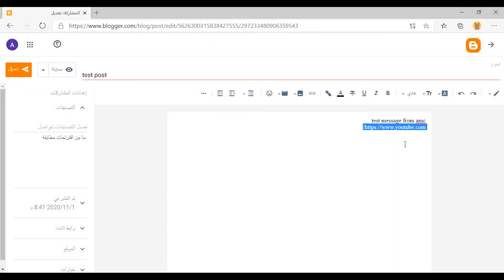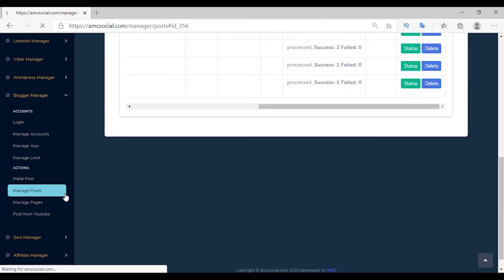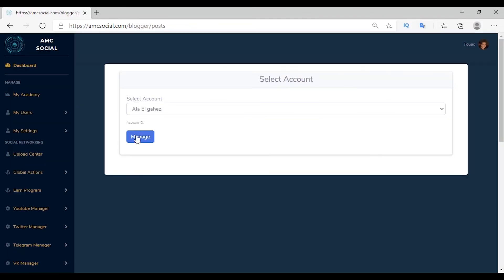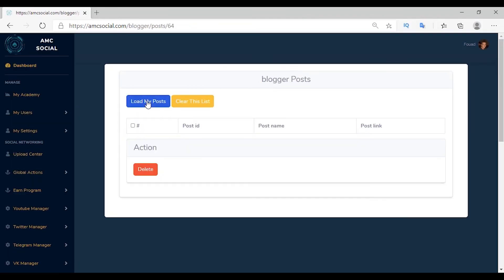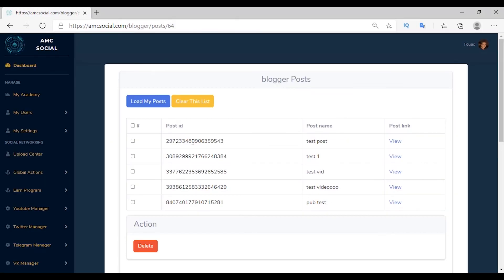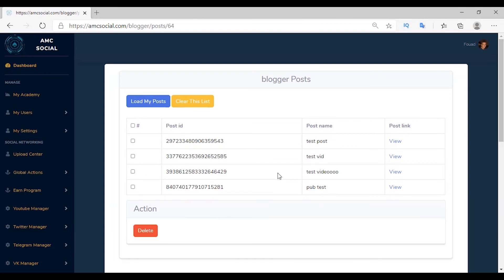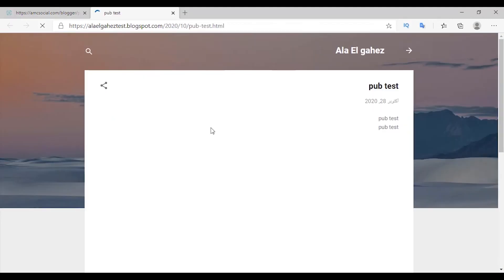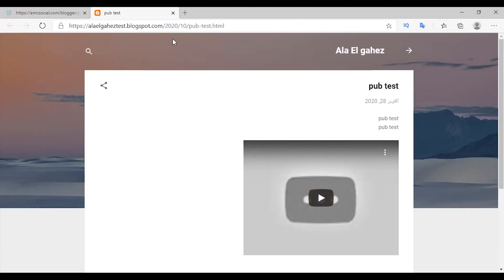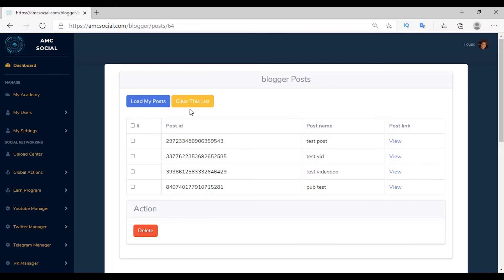The next option is Manage Post, where articles can be managed. Select the account, click Manage, then Load My Posts — all articles appear. From here you can manage them: delete articles completely or delete specific ones. Select a test article and delete it — the article is deleted. Via View, you can go to the article and review it. You can also clear this list or click Load My Posts to update the list.